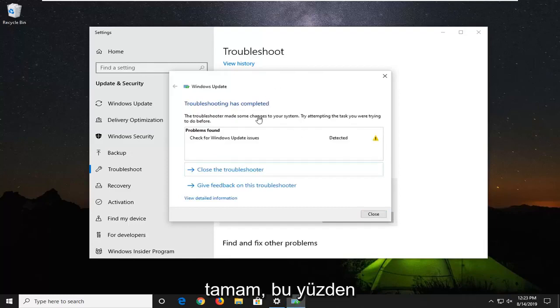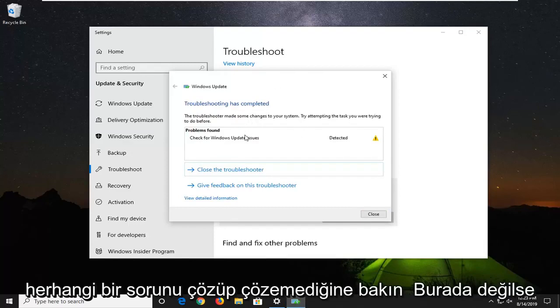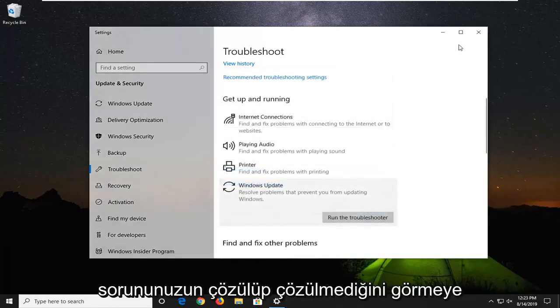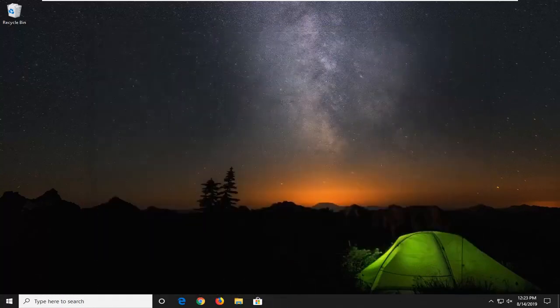Okay, so see if it was able to resolve any problems in here. So if not, you might have to restart your computer and then attempt to see if your issue has been resolved.